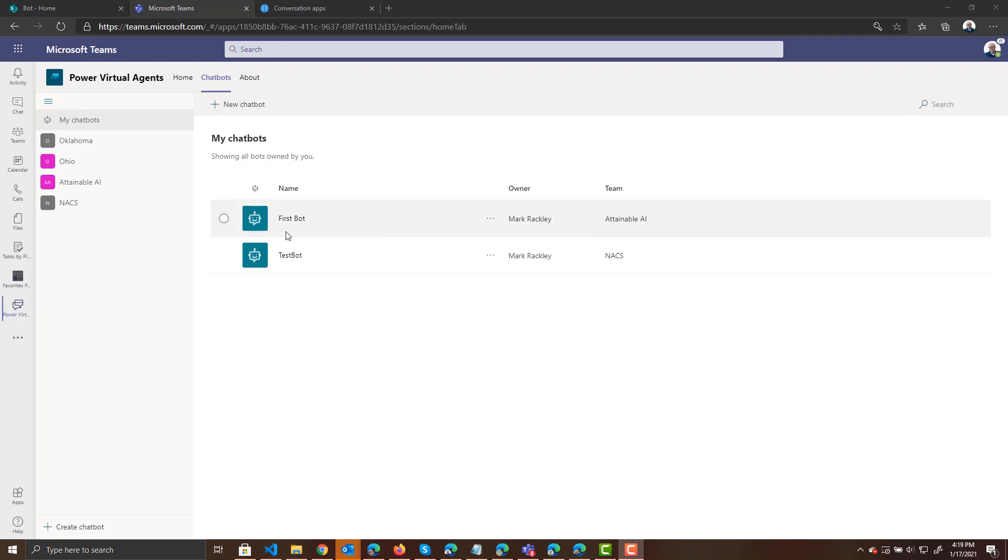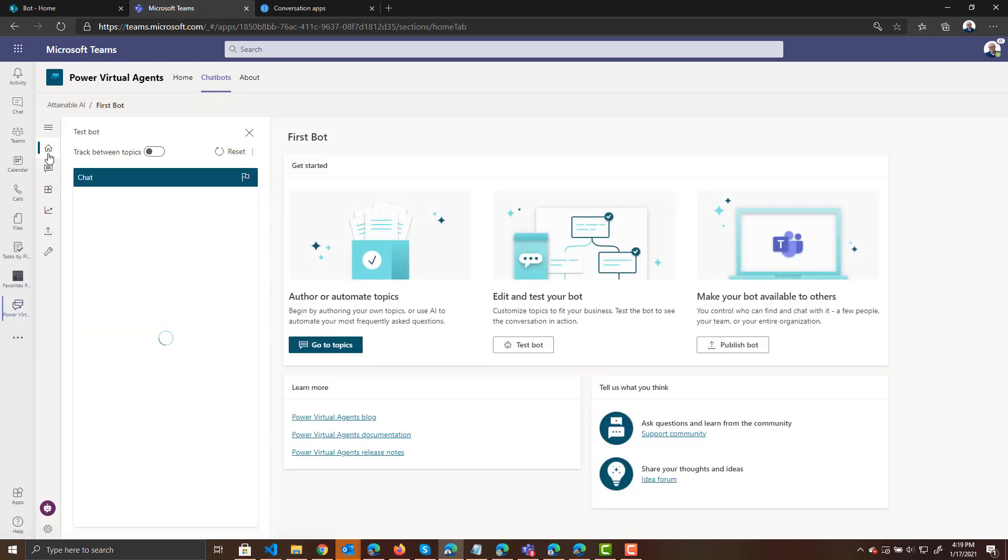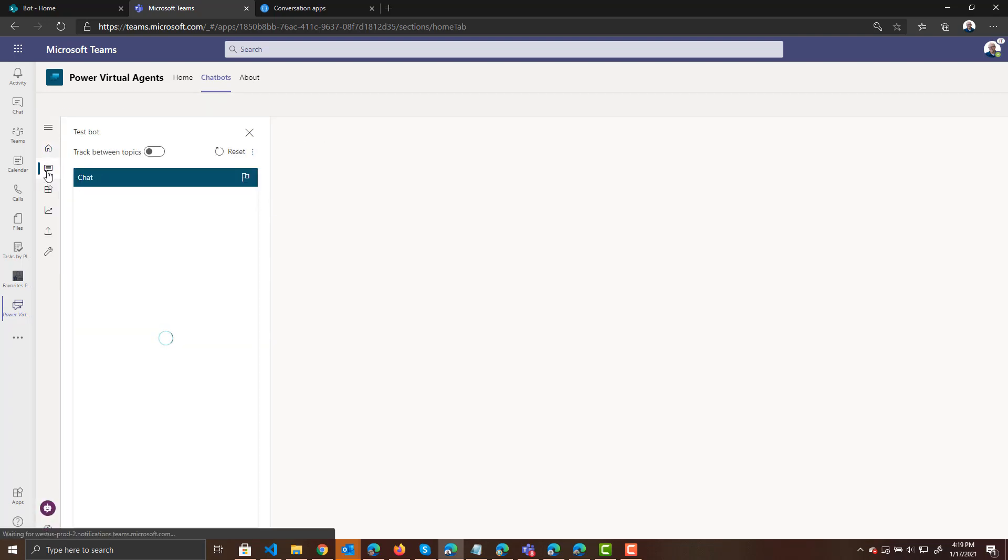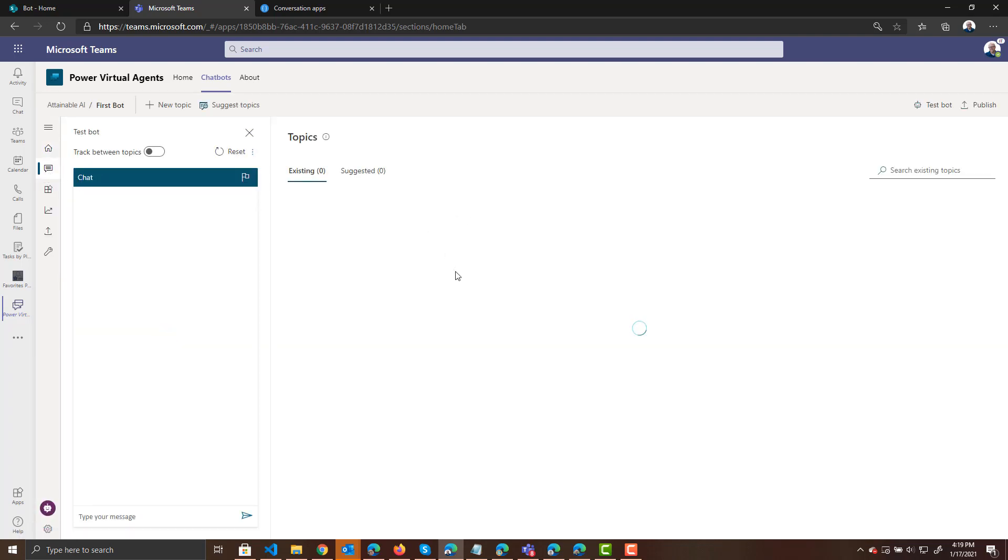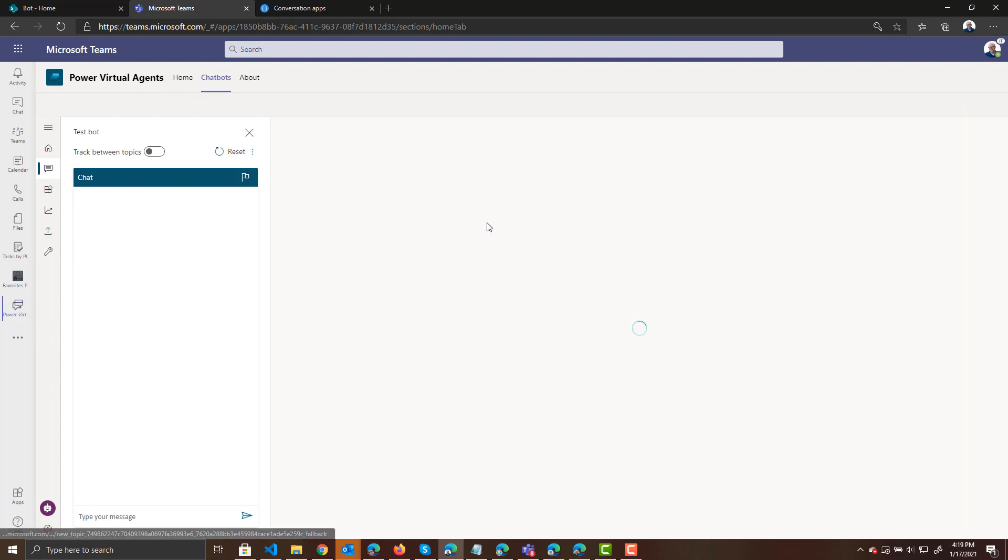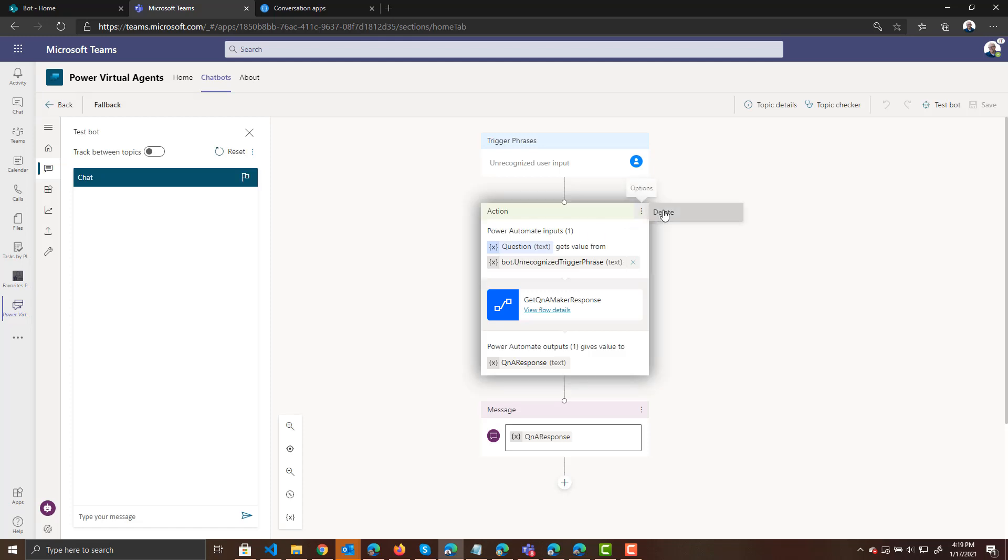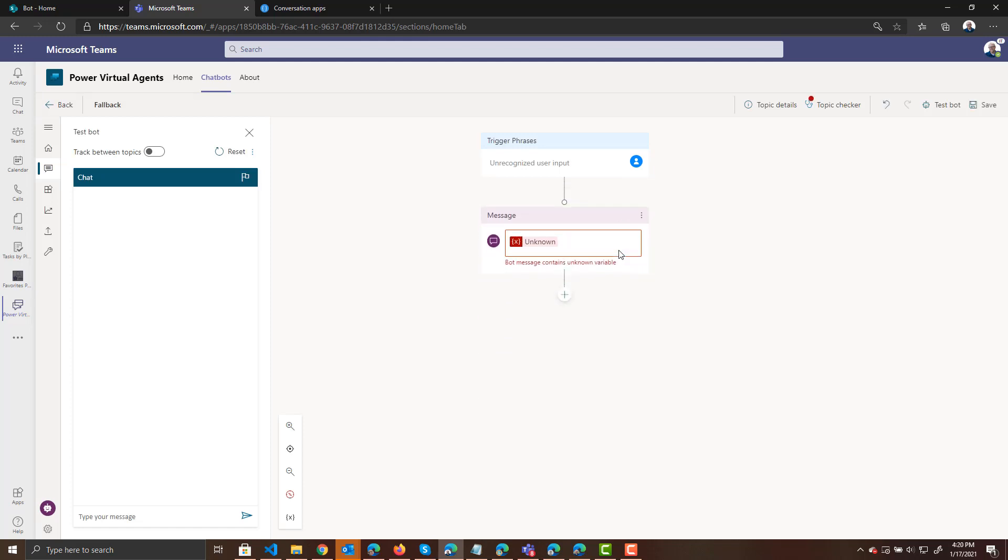If we click on our bot, first bot, and then we go into our topics for that bot, you will see that fallback topic that we enabled previously. Let's go ahead and go to the authoring canvas for that fallback where we are calling into Power Automate to connect to the question and answer bot. Let's delete this action because now we're not going to be using this action.